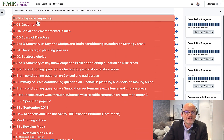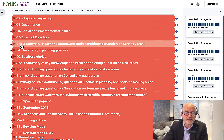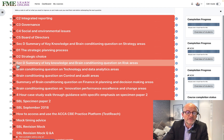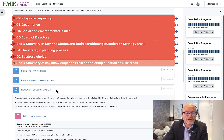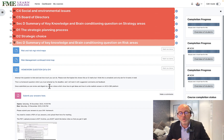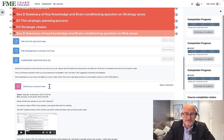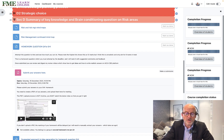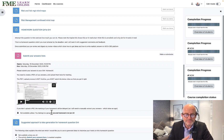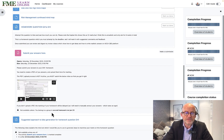You can see there are areas of governance, then we've got strategy and risk. Looking at risk, there's again a mind map and a homework question. There are four homeworks that you must submit — you submit them and they get marked with full feedback. Once you've submitted them, you'll be able to watch video debrief reviews of how to approach each of the questions.